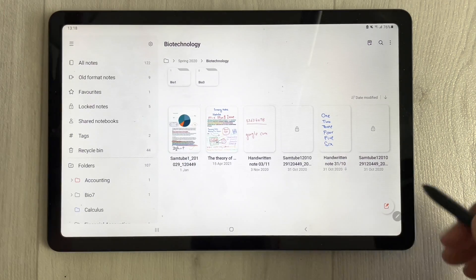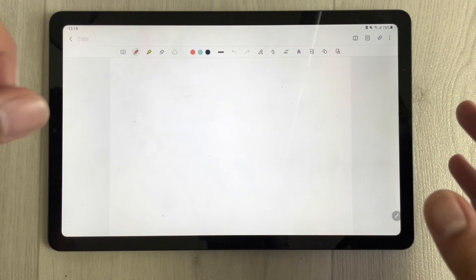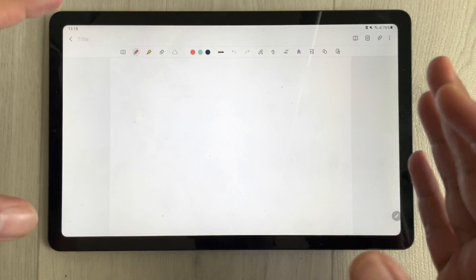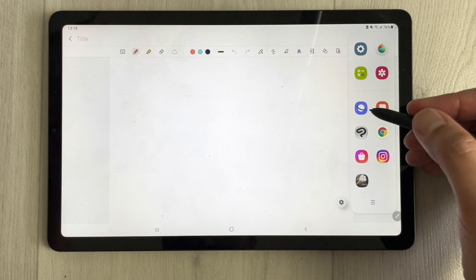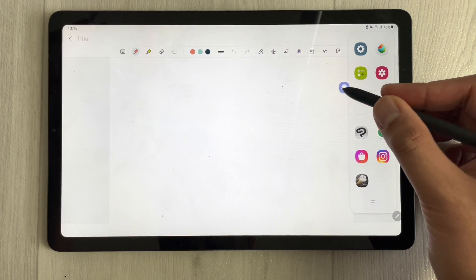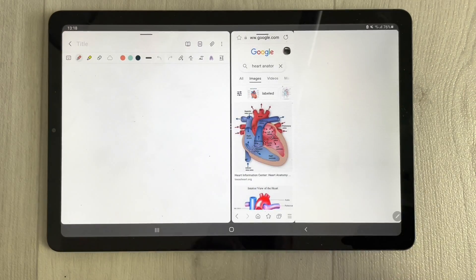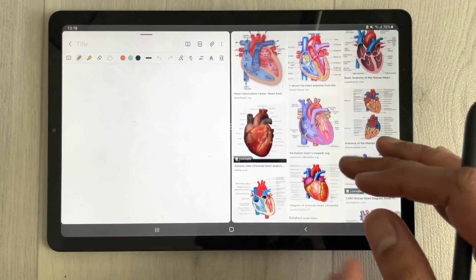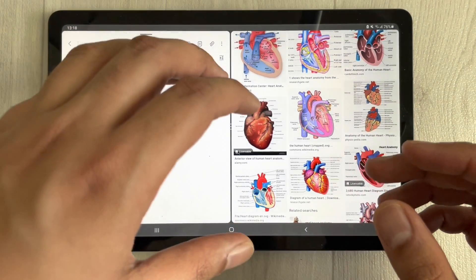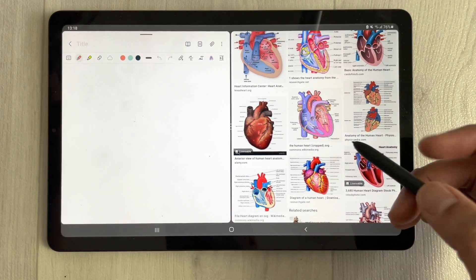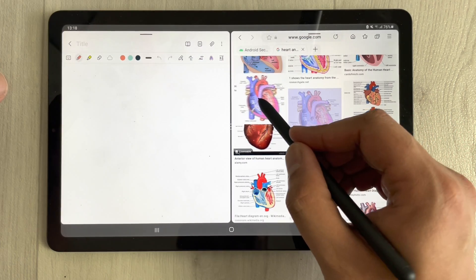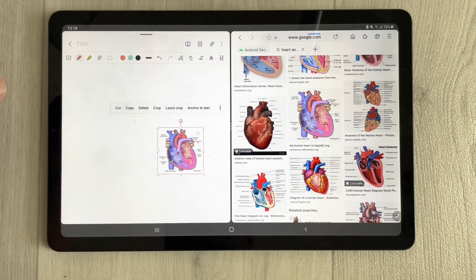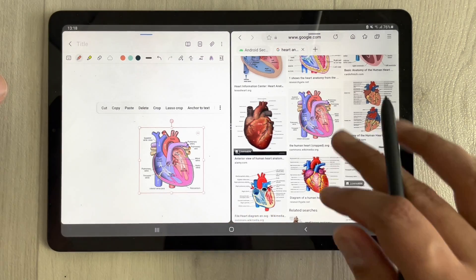If you open a new note and you want to bring some image or text from Google into your notes, you can easily do so. Just pull out the side panel, open the Samsung Internet browser, and drag it over. For example, I search some images for heart anatomy and drag them directly into my notes using the S Pen.